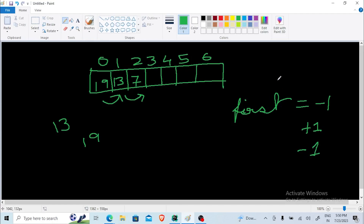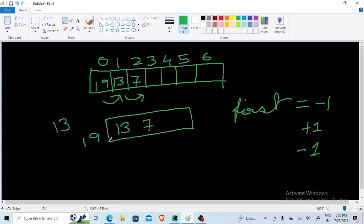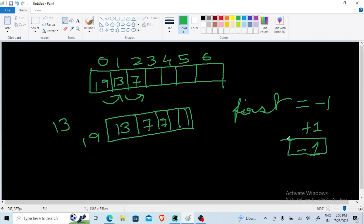Suppose I want to pop the value 19 — I start from the first index and shift each number towards the left: 13 comes to index zero, then 7 to index one. Now the stack has 13 and 7. We can't actually delete values from an array, so we just decrement the 'first' variable by one each time. Now let's go to the program and see the implementation.